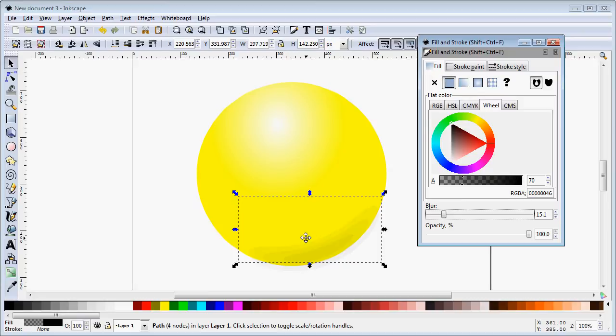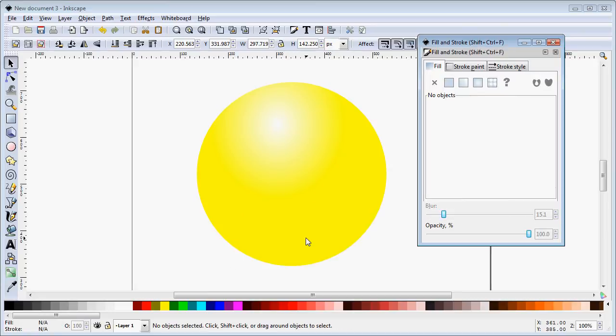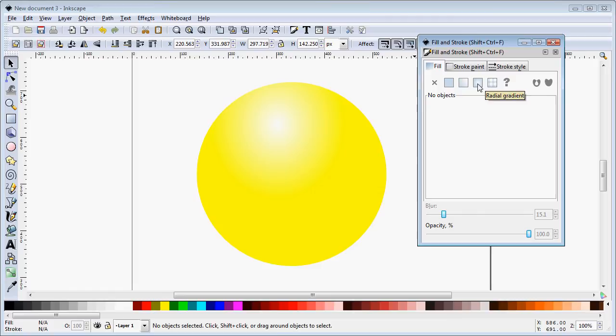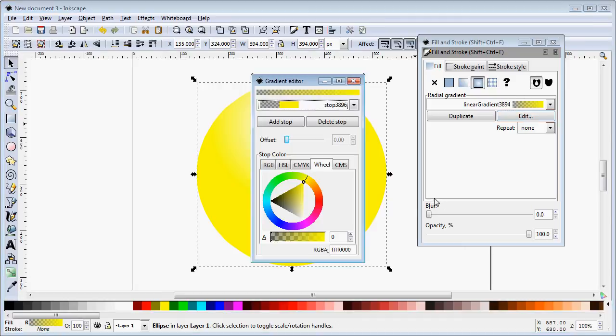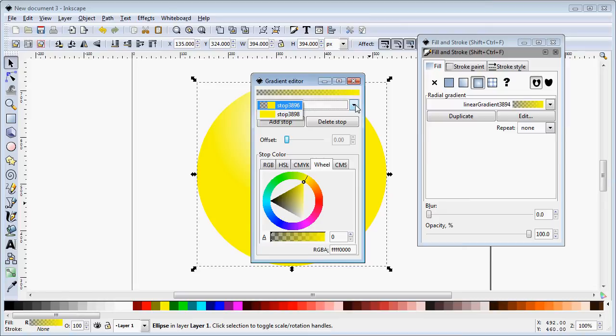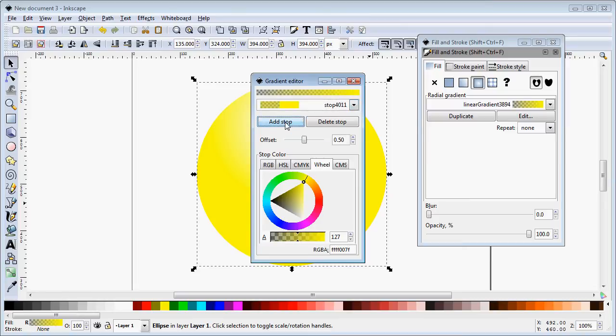But for the purposes of this tutorial we want to show you that you can also create a similar effect with controlling your radial gradient. So we're going to click on our object, there's our gradient, we're going to edit it and we've got the two stops, our start point and our end point. We're going to add two more stops.